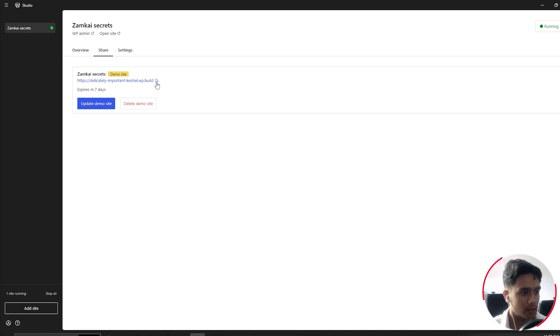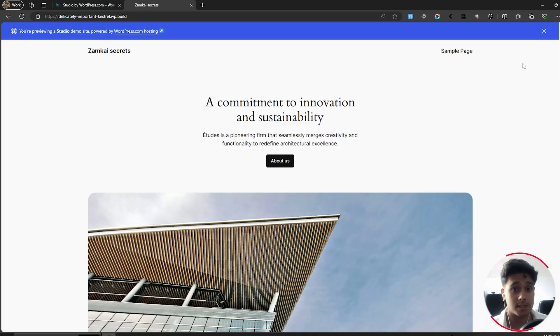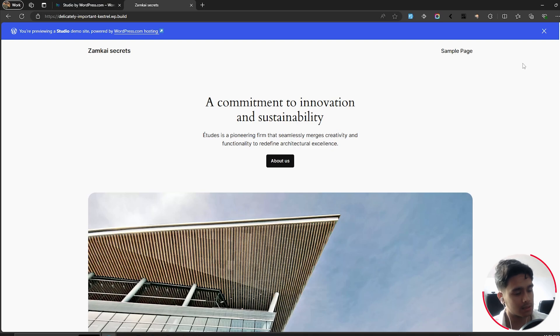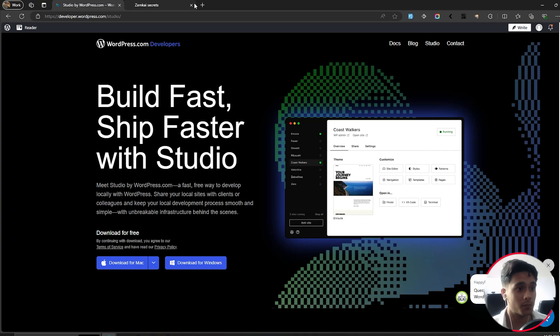So yeah, this right here is the link to our site. So I'm going to copy this and there you go. This site is actually being hosted by WordPress temporarily only for seven days, but it's being hosted and you can share this. So this is pretty cool stuff.